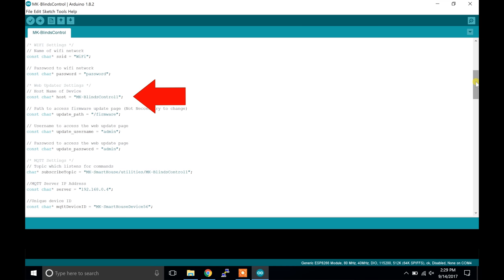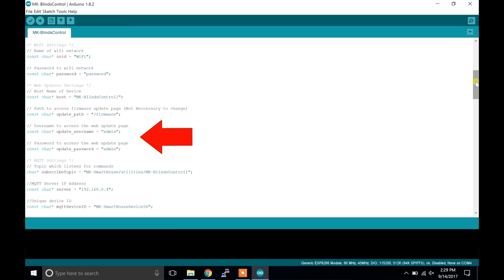The first parameter is the hostname of the device. Usually I only change the last digit, but since this is the first blinds control I will keep it as it is. Next is the update path and personally I don't change that. After that is the web user interface username and password. These are the credentials you would use to access the webpage because each device is protected.